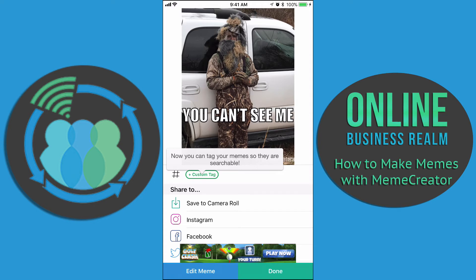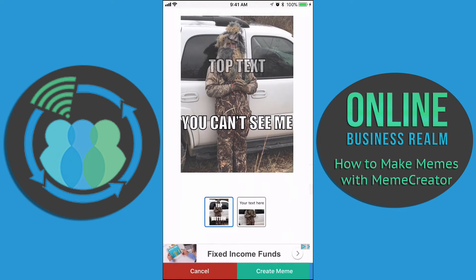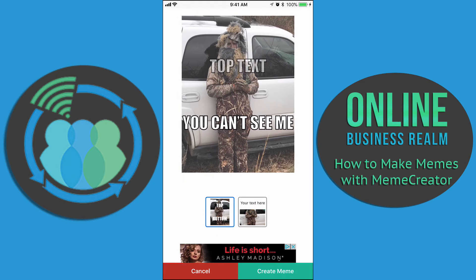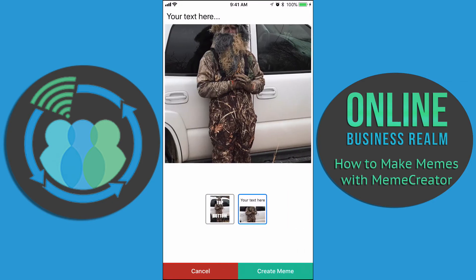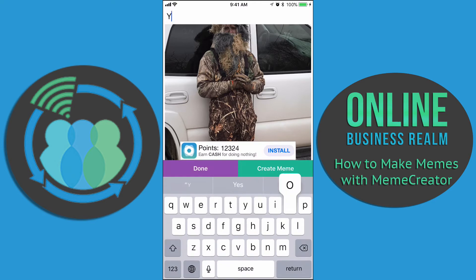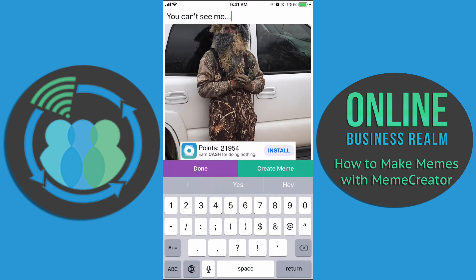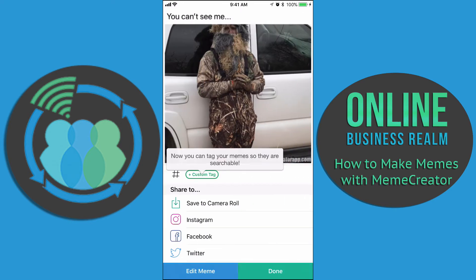We can also go back to edit meme. Instead of doing it like that — because as you can see it's a bit too elongated — we can click at the top and type our text there instead. So click up at the top and type 'you can't see me,' then hit create meme. And there we go again. It's very easy to do.